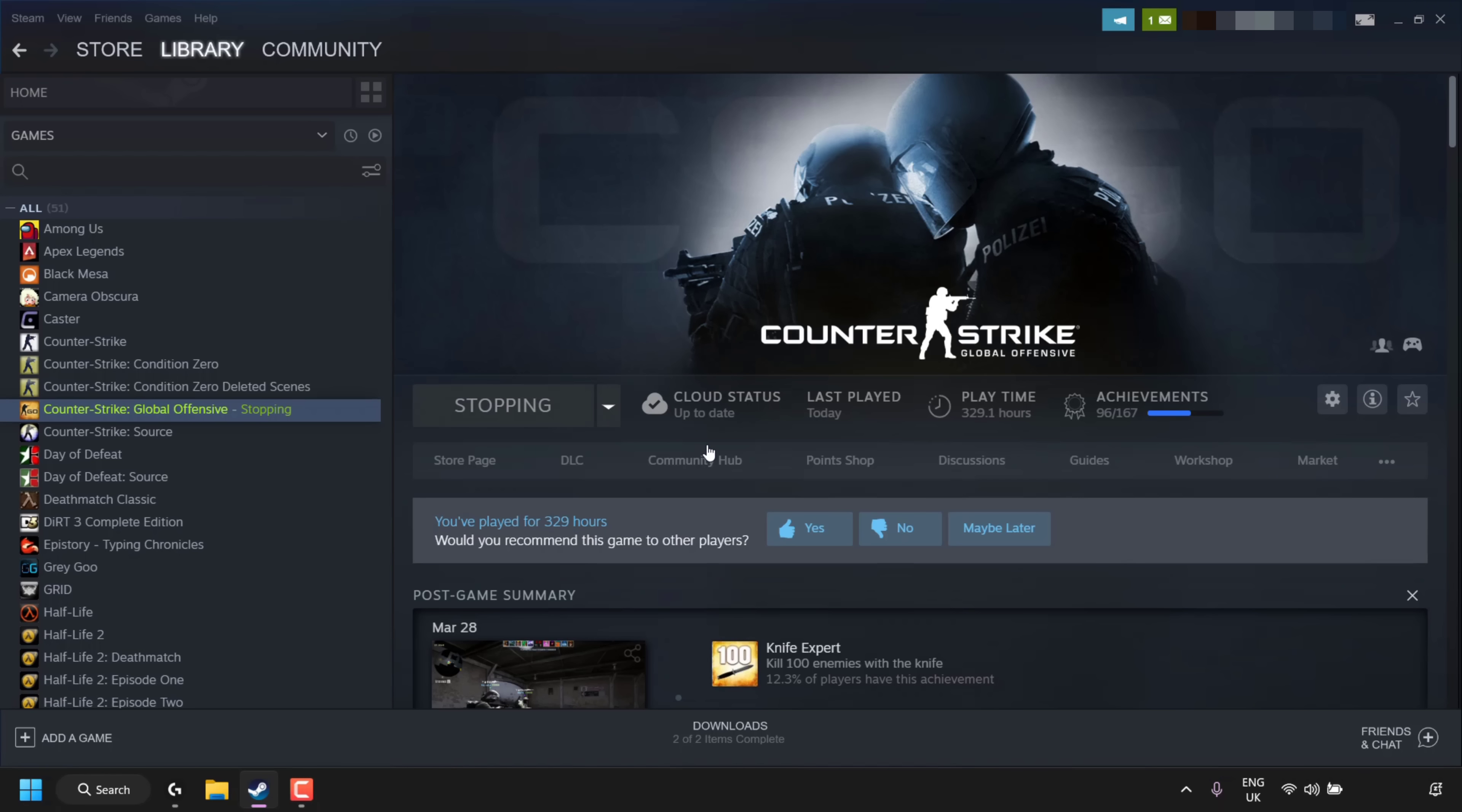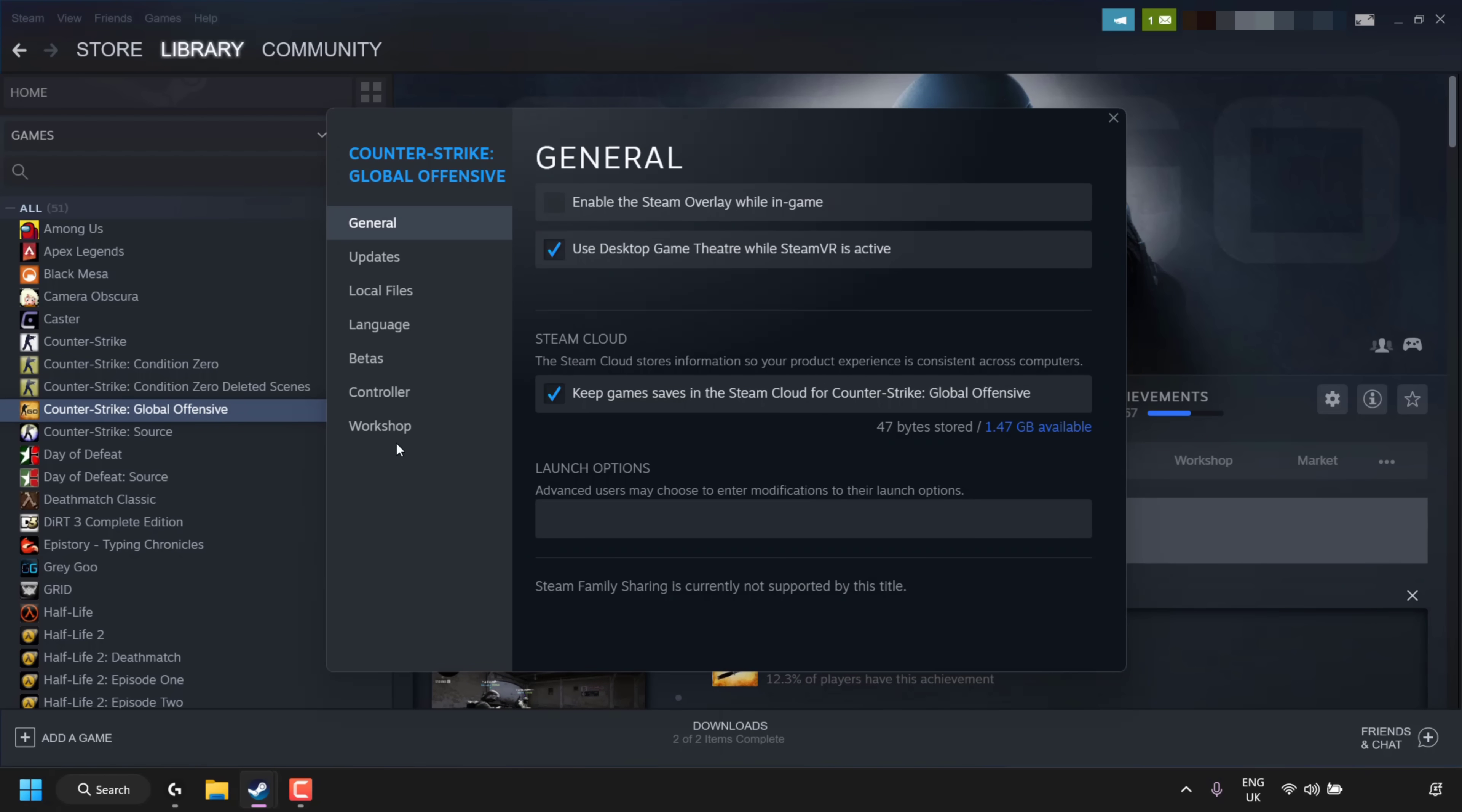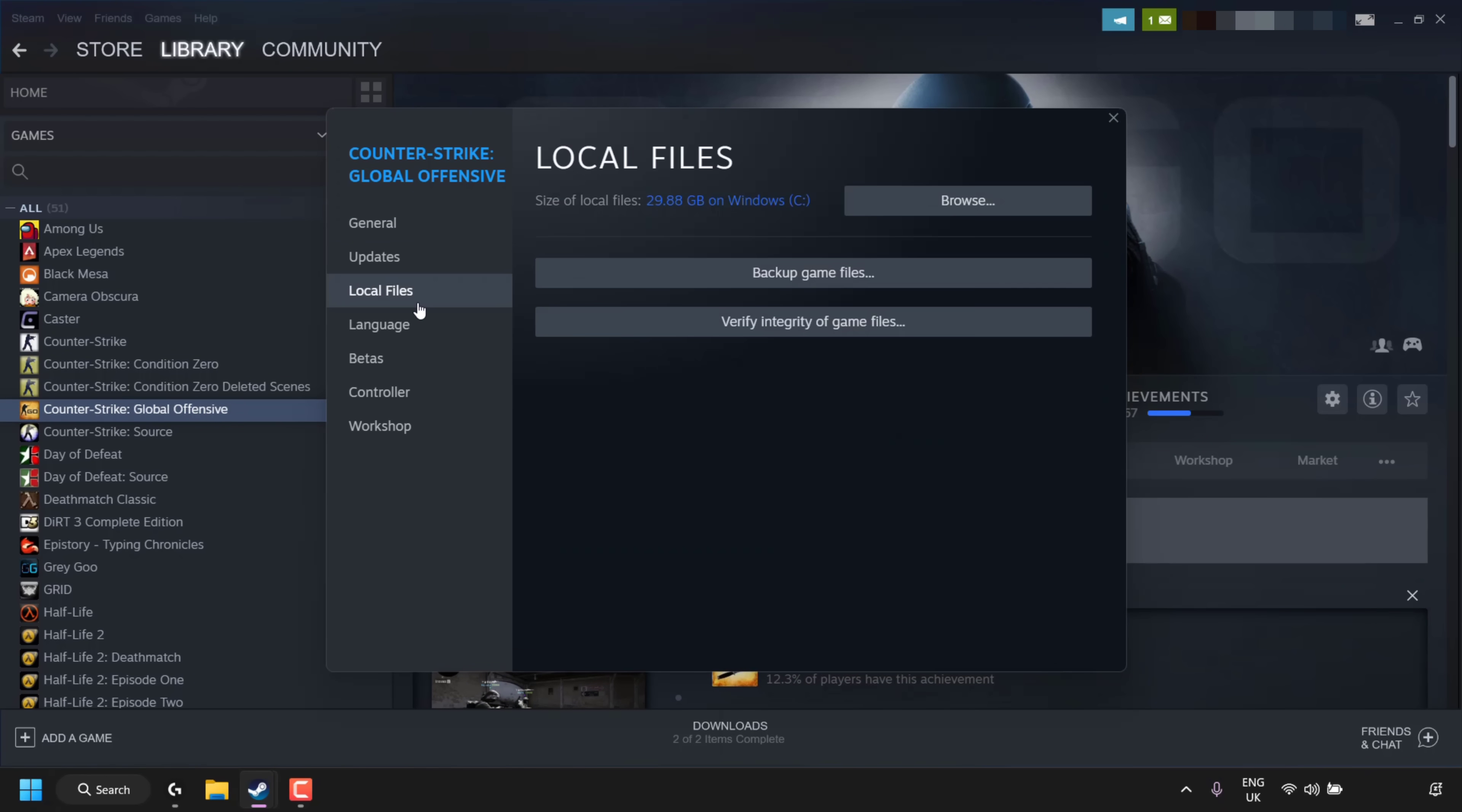Once the game has stopped running, find it in your client library. In my case, it's Counter-Strike: Global Offensive. Right-click on it and go to Properties. In Properties, click on Local Files. Look for where it says 'Verify integrity of game files,' click on this, and the Steam client will start verifying the files.